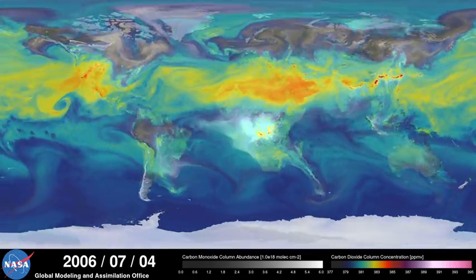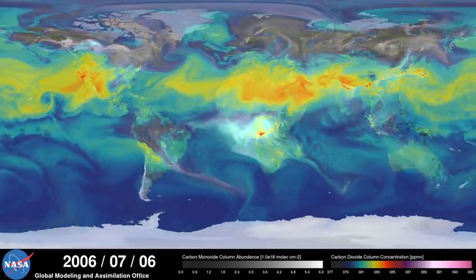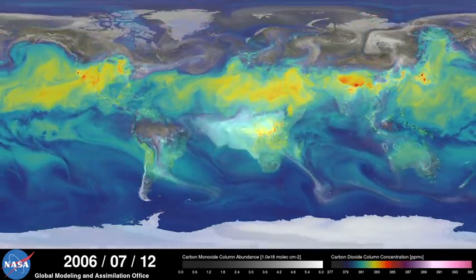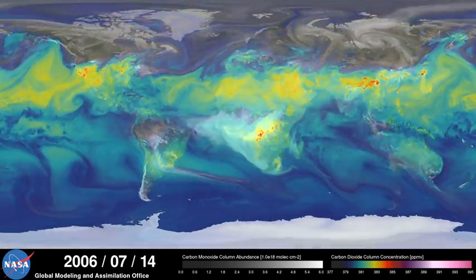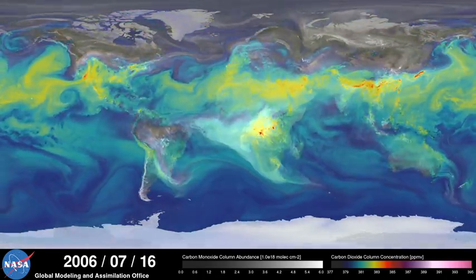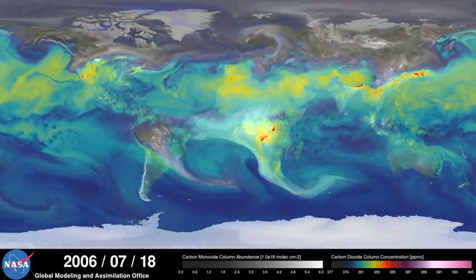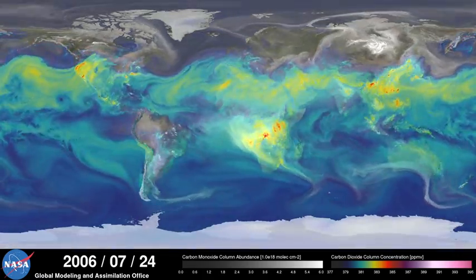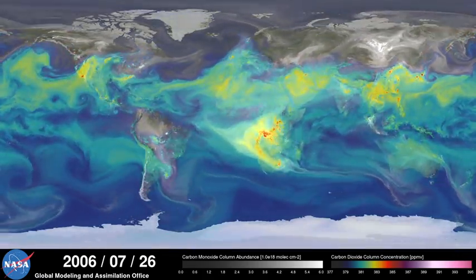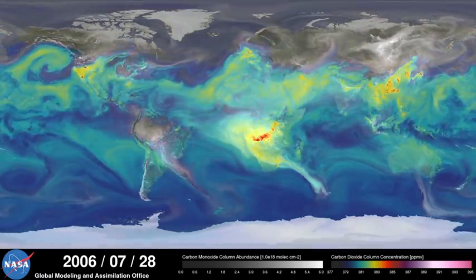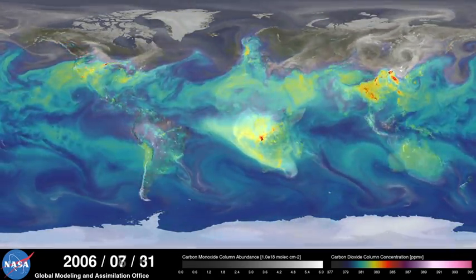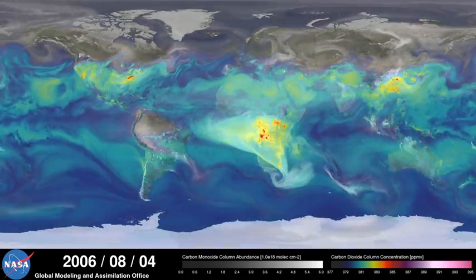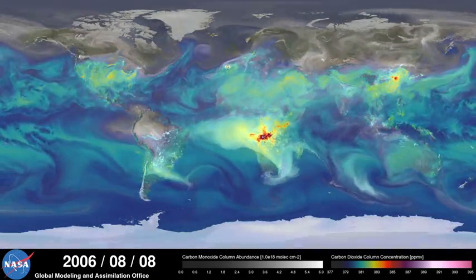Meanwhile, in the southern hemisphere, we see the release of another pollutant — carbon monoxide. This is a gas that's both harmful to the environment and to humans. During the summer months, plumes of carbon monoxide stream from fires in Africa, South America, and Australia, contributing to high concentrations in the atmosphere.